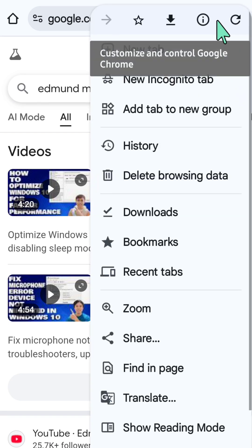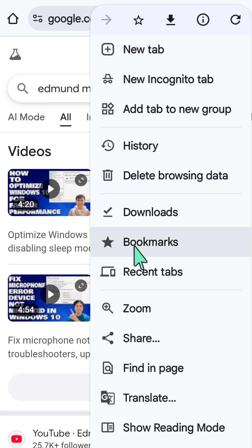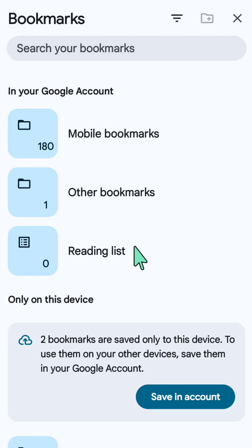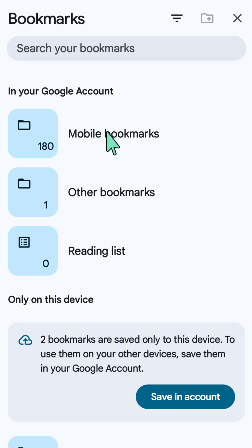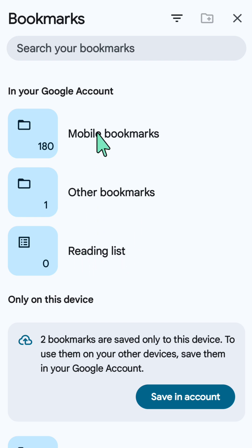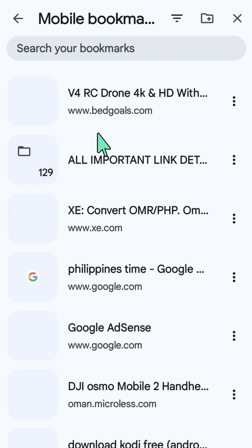Then you need to scroll down and select the Bookmarks button. Here you can see options like Add Bookmarks, and you can select whichever category you want to view the bookmarks for — such as Mobile Bookmarks, Other Bookmarks, or the Reading List.